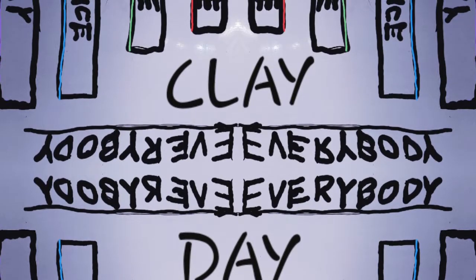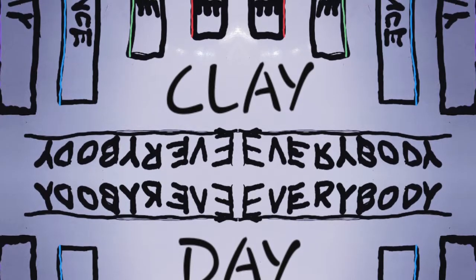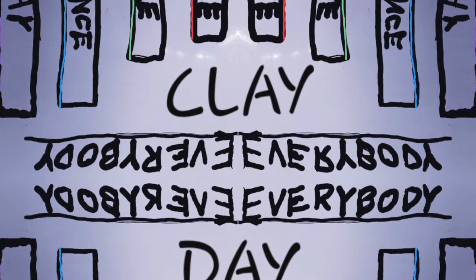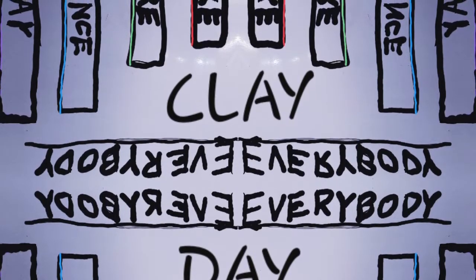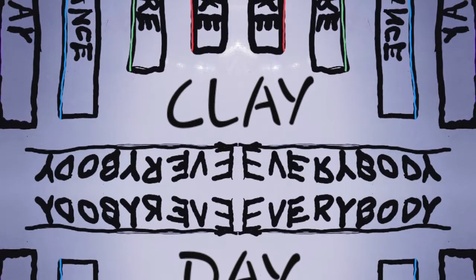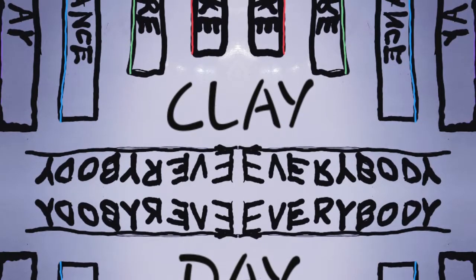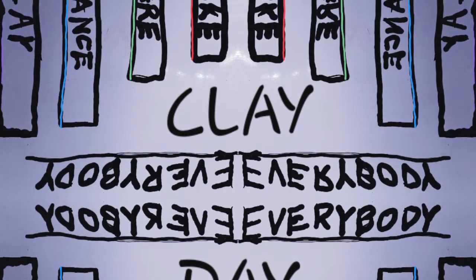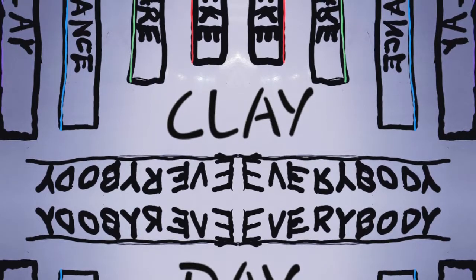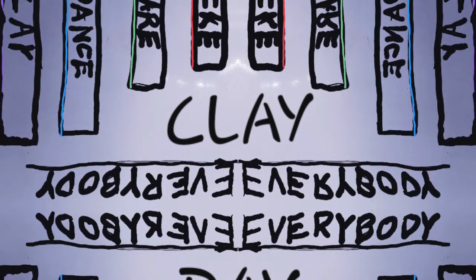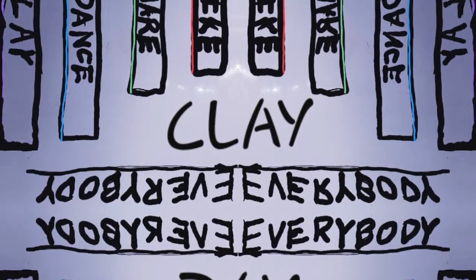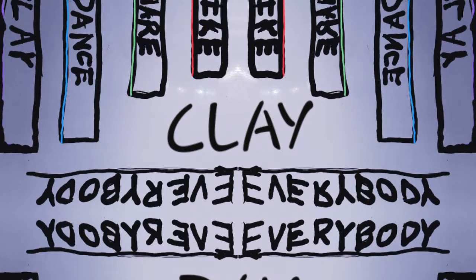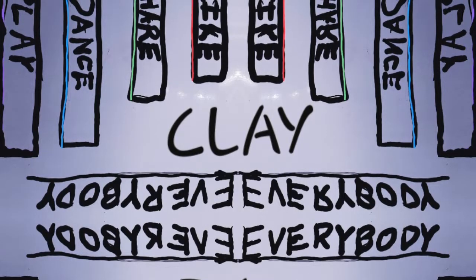Pack your bowls, come get high with me. Pack your bowls and live your dreams. Pack your bowls, come get high with me. Live your dreams, come get high with me.